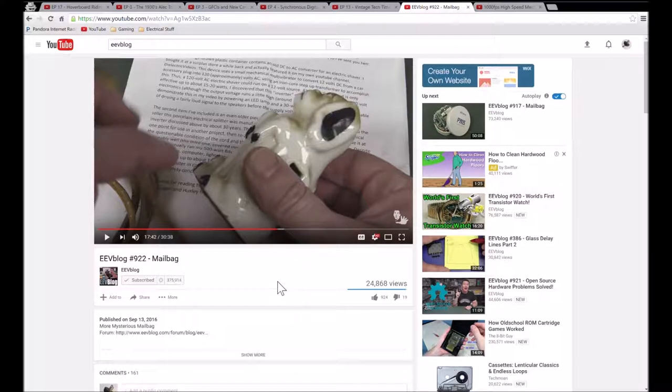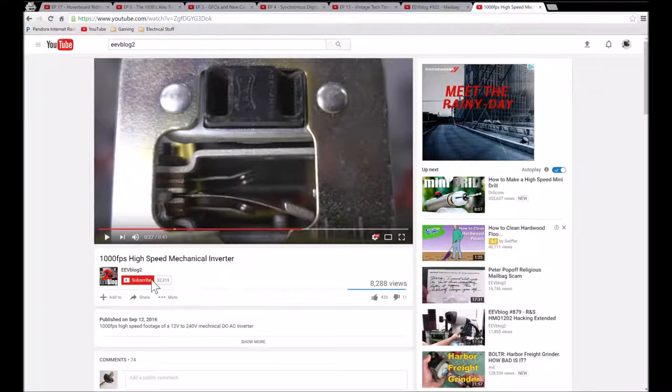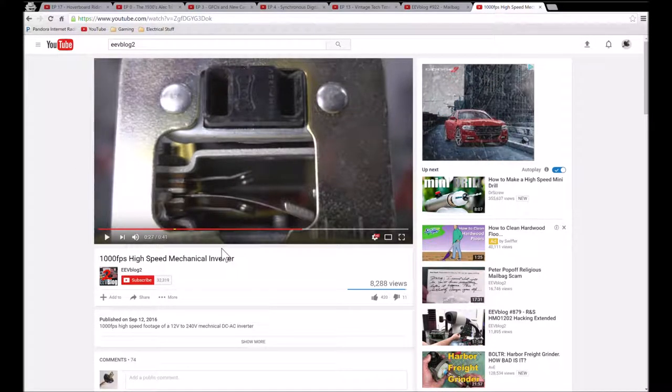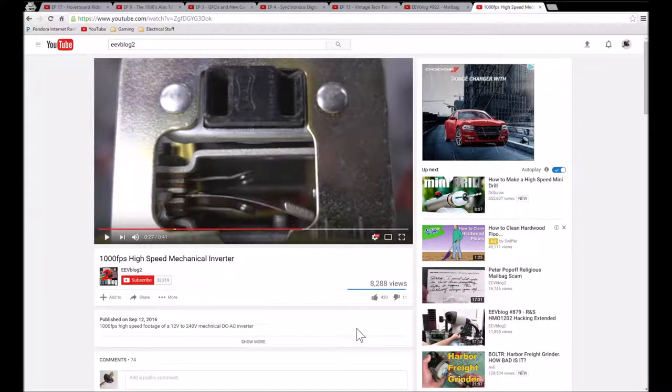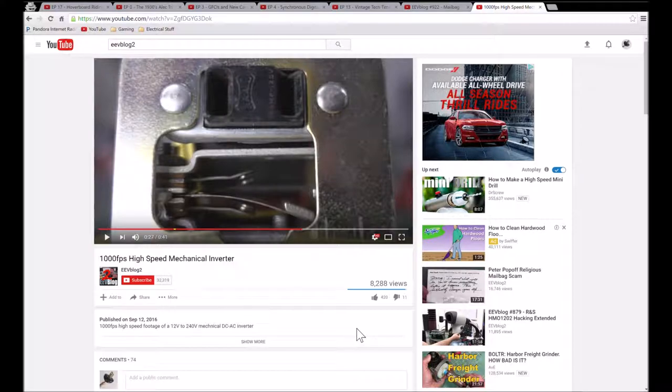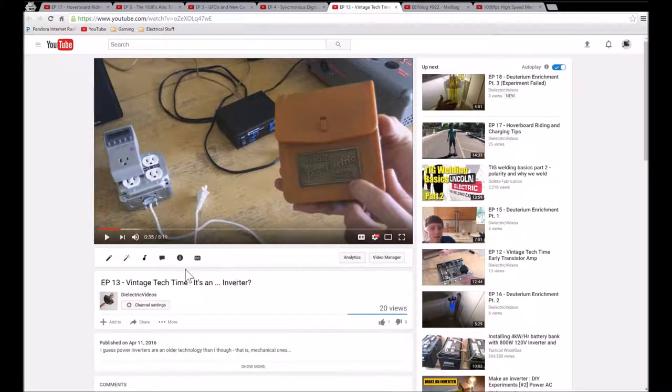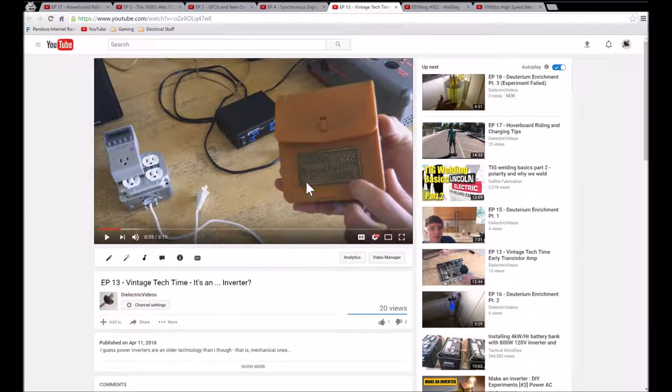And I'm also going to link to Dave Jones' EEV blog 2 where he does a demonstration of the second part that I sent in to his Mailbag, which was the Vintage Tech Time Power Inverter that I featured in this video.